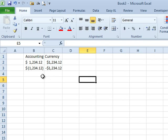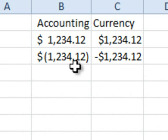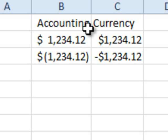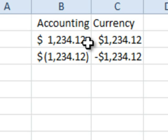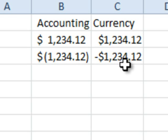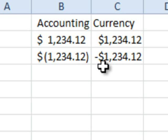And you'll see that for negative numbers, the accounting uses parentheses and that's actually why they don't have that number against the right edge of the cell. Currency uses a negative sign, a minus sign.